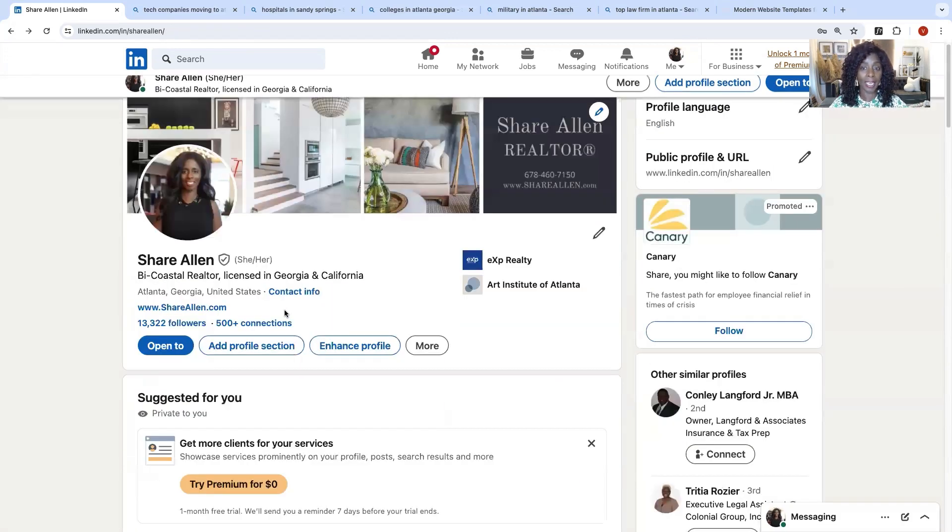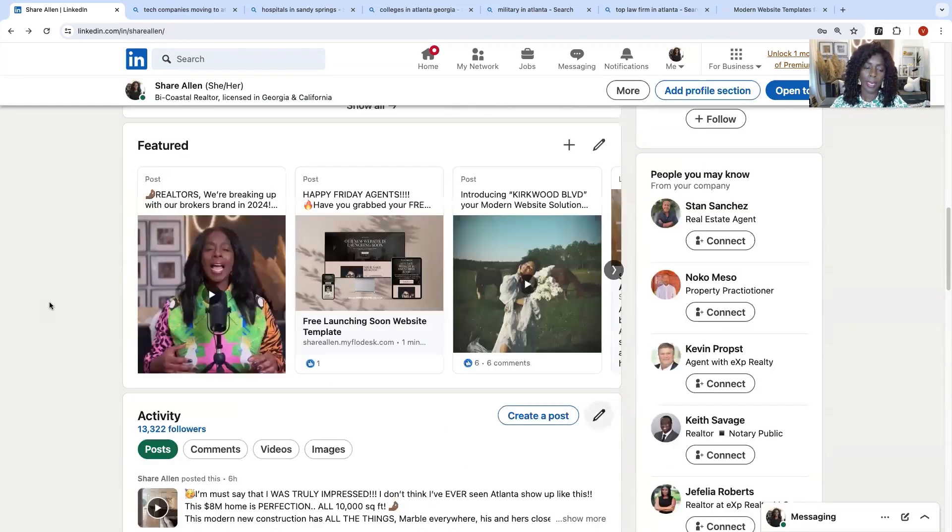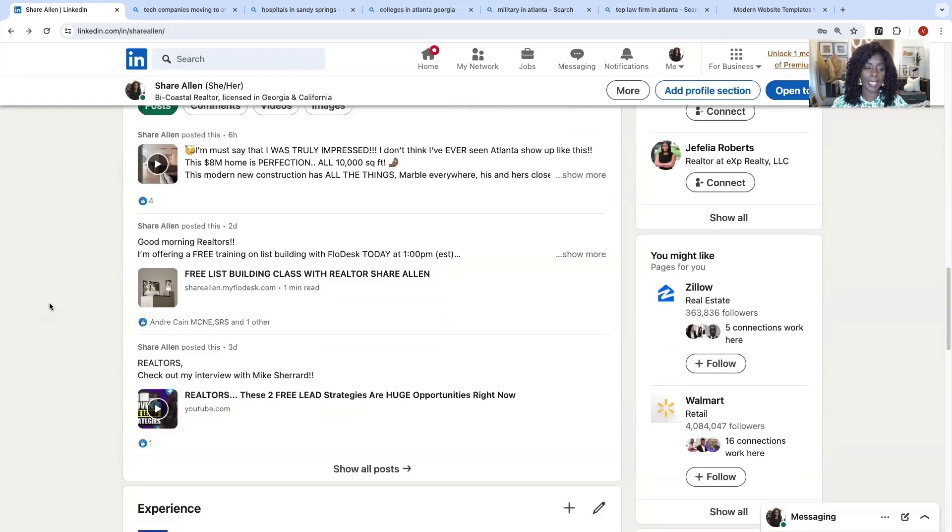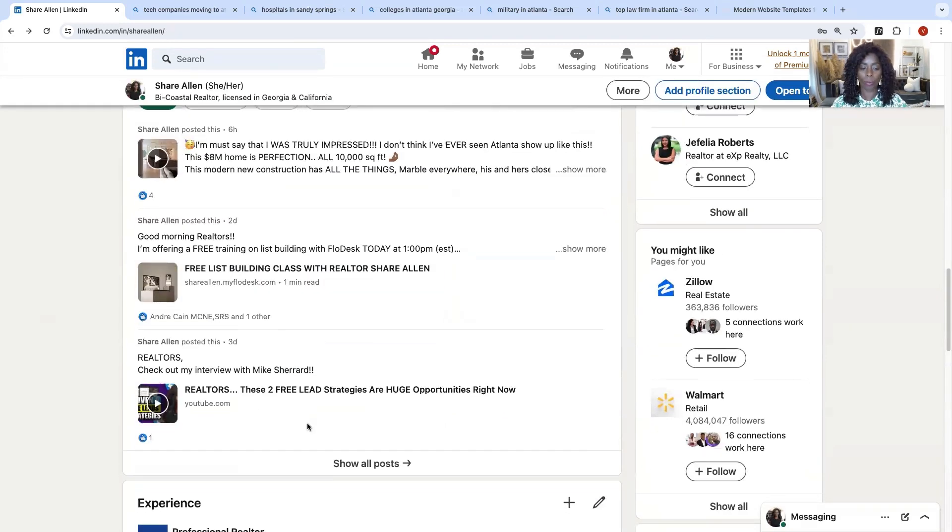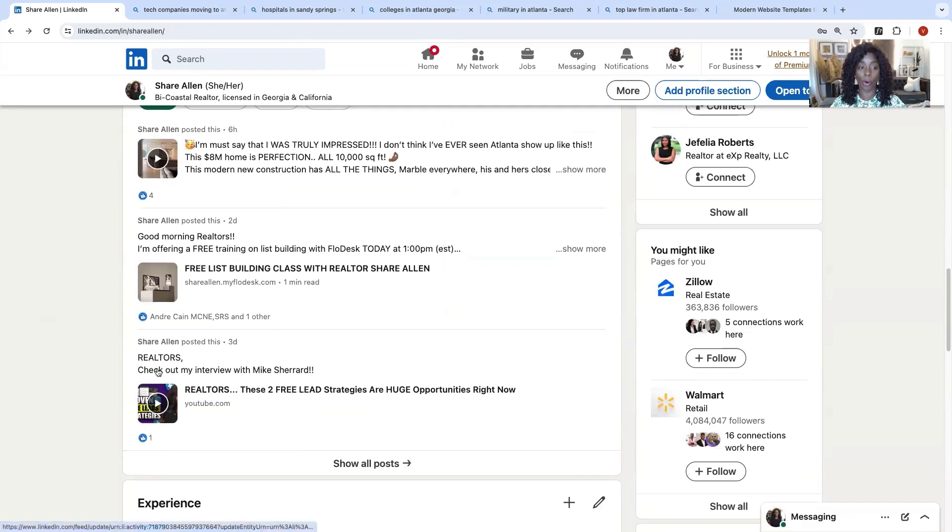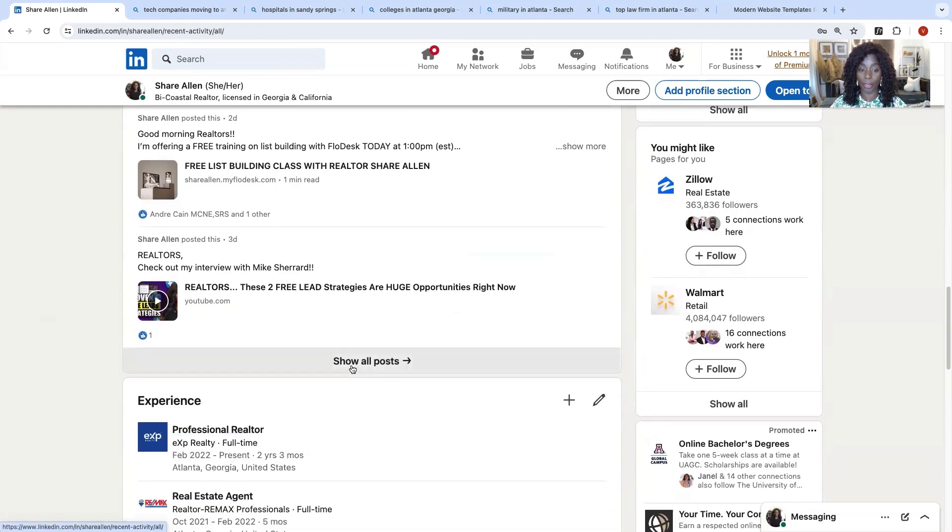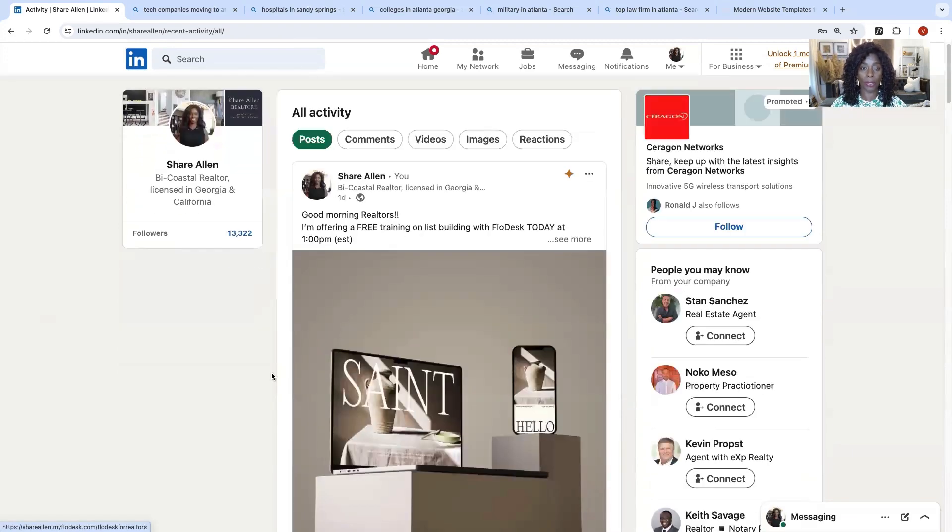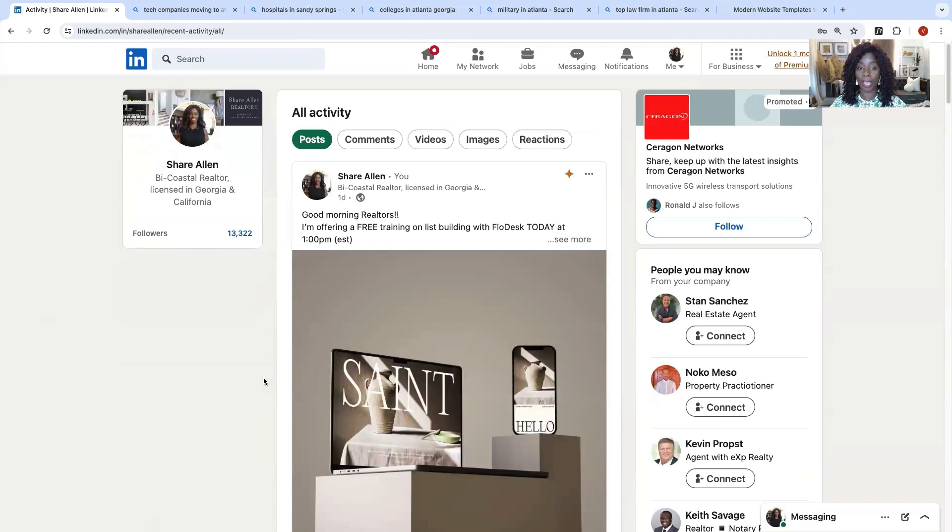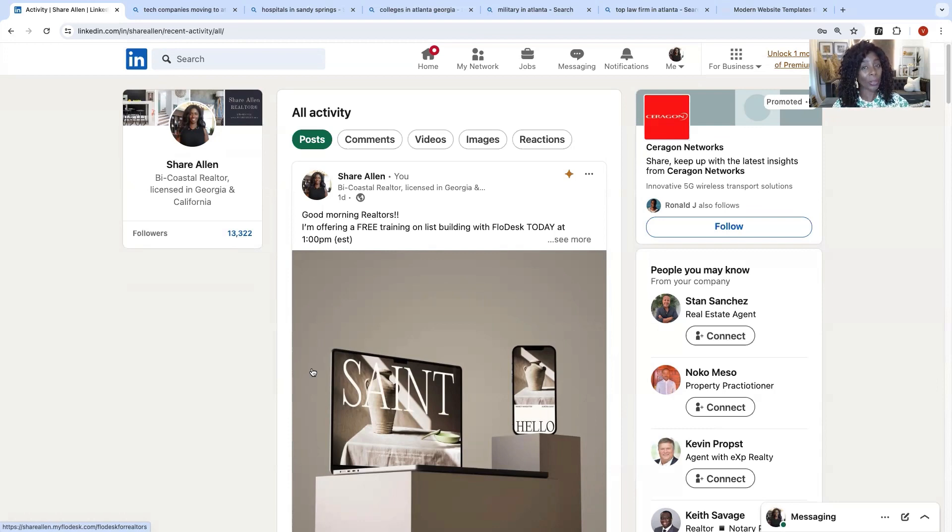So the next thing, that was number one. Number two is content. What type of content do we want to post on LinkedIn? I did say it's a professional social media platform, so we still want to be professional. We want to show, I mean, I'll show you guys what I post. I post everything. Let me go back. Who is your ideal client?